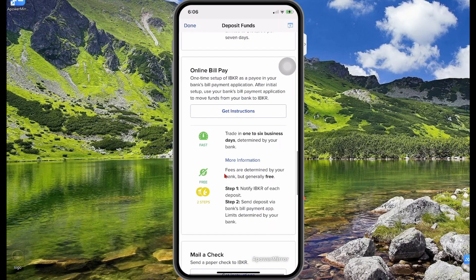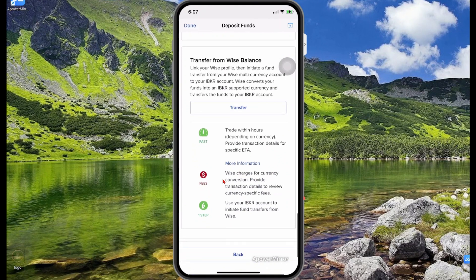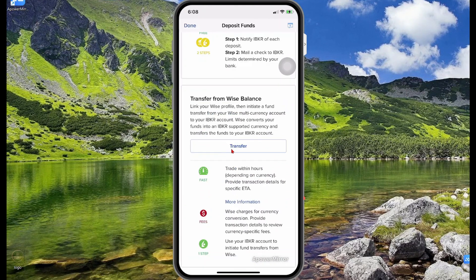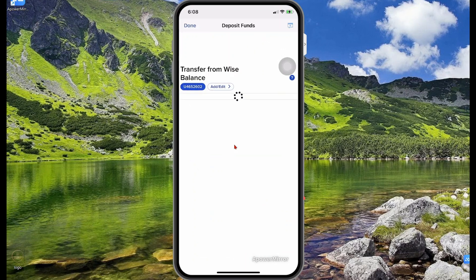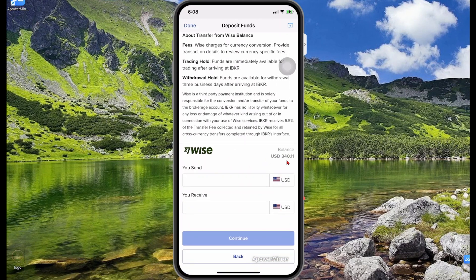You also have online bill pay where you can set Interactive Brokers up as a bill payee and make the payment. You can also mail a check, which is a bit outdated and takes a while, but it is possible. Last but not least, you have transfer from Wise balance — selecting this will ask you to log into your Wise account. It detects the information in my Wise account, and if I select deposit it will deposit the money. I'll leave a link in the description for how to link and fund your Wise account.